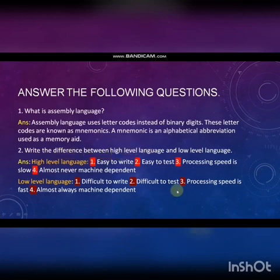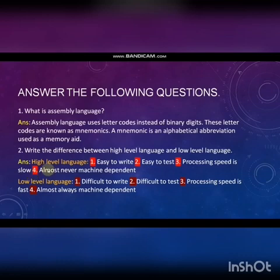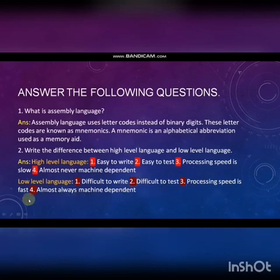Second question: Write the difference between high level language and low level language. High level language: easy to write, easy to test, processing speed is slow, almost never machine dependent. Low level language: difficult to write, difficult to test, processing speed is fast, almost always machine dependent.